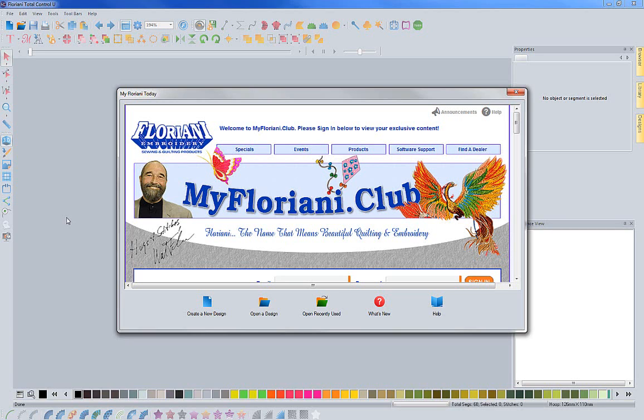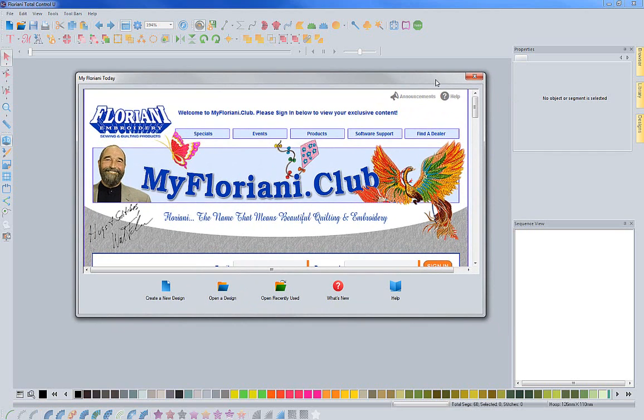The new start page basically shows you the myfloriani.club. We're very excited about the club and we've gotten a lot of really good feedback on it.